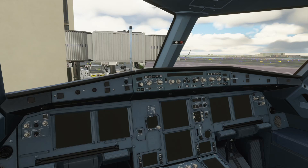Hello, this is TicTac. In this video I will show you how to start up your Airbus A320 Neo in Microsoft Flight Simulator.